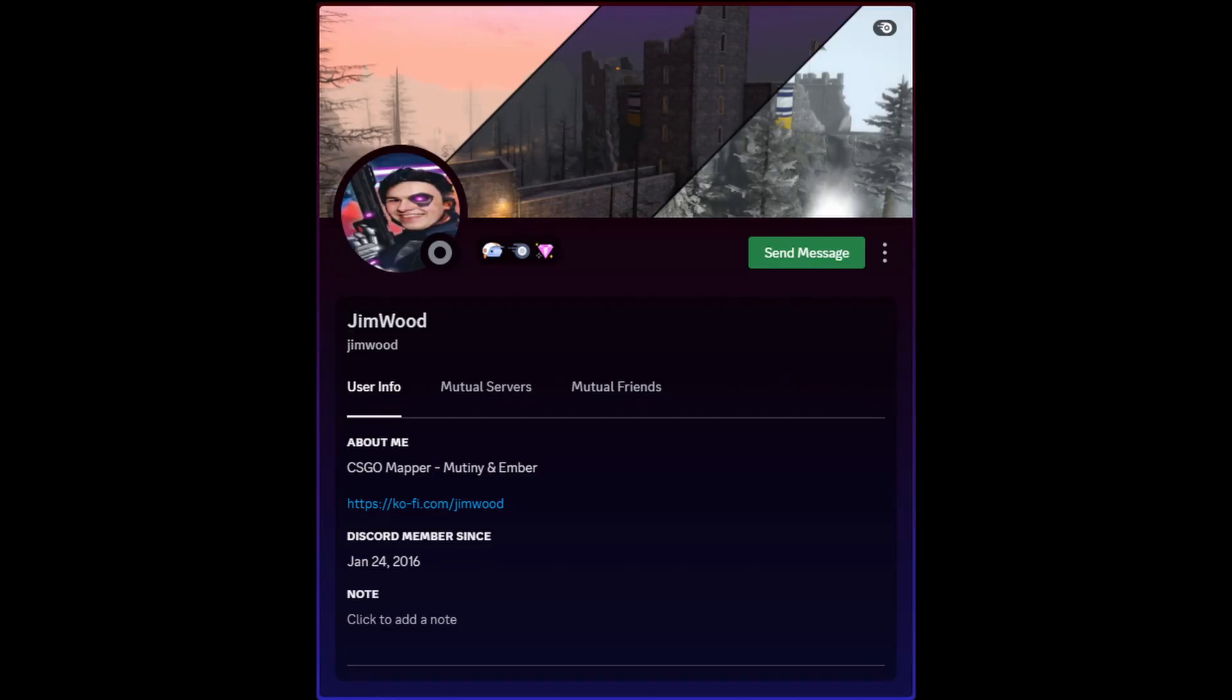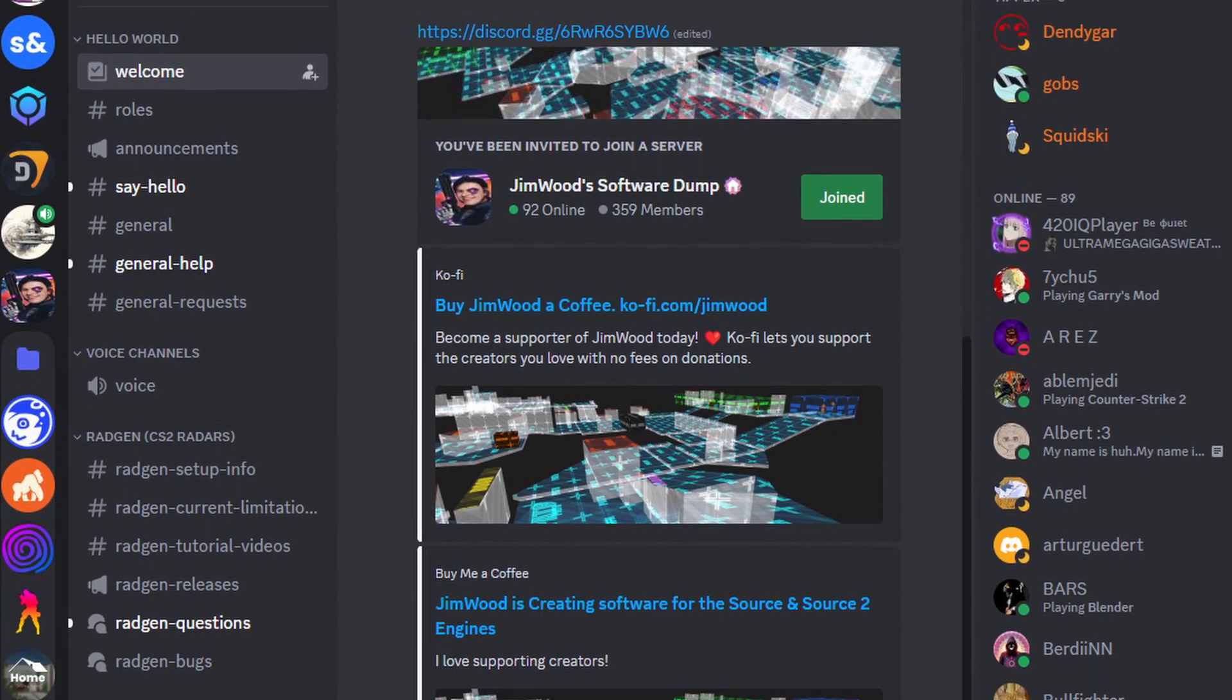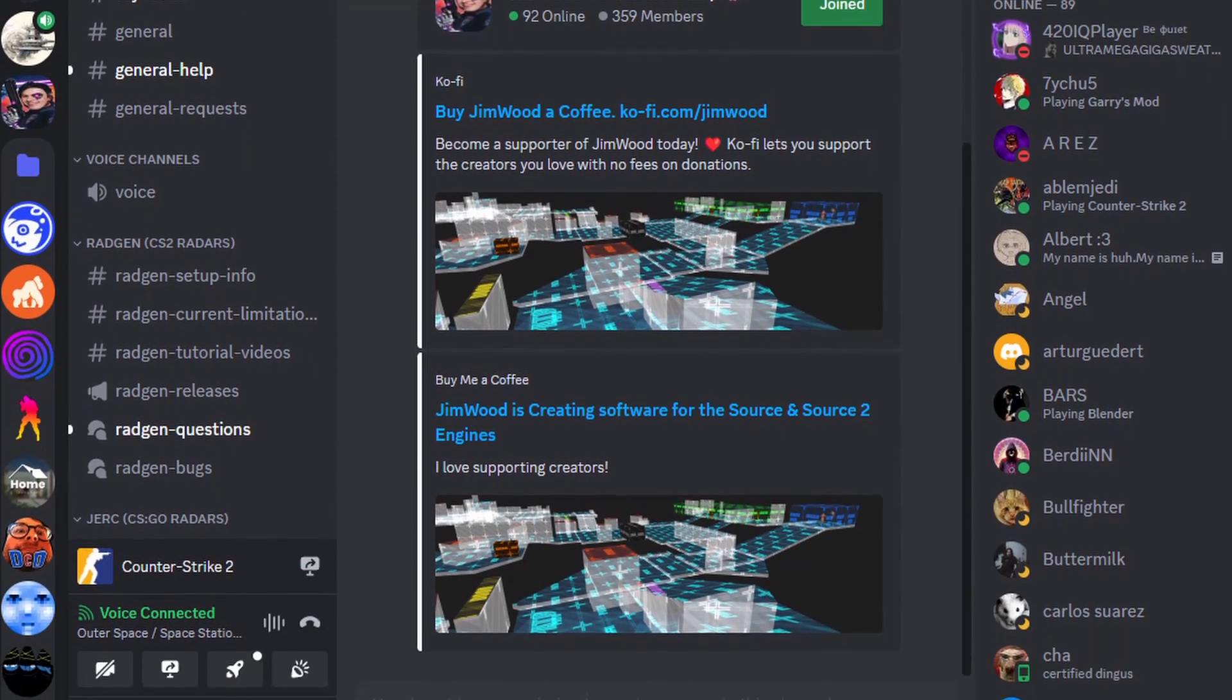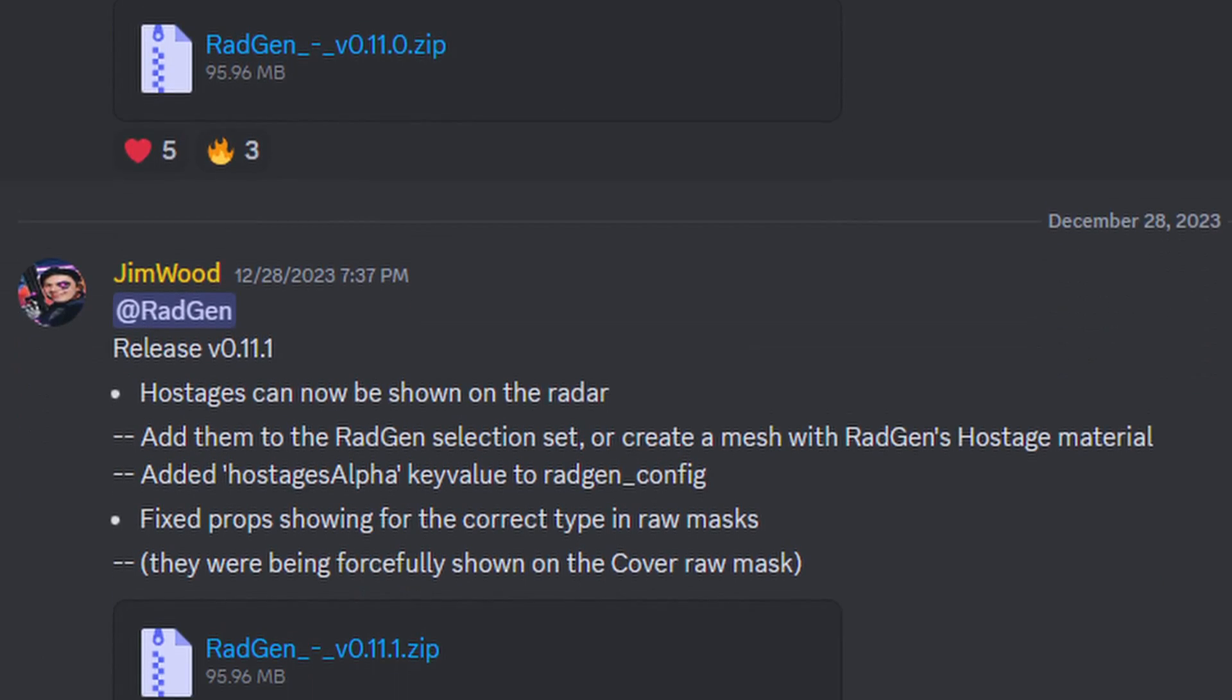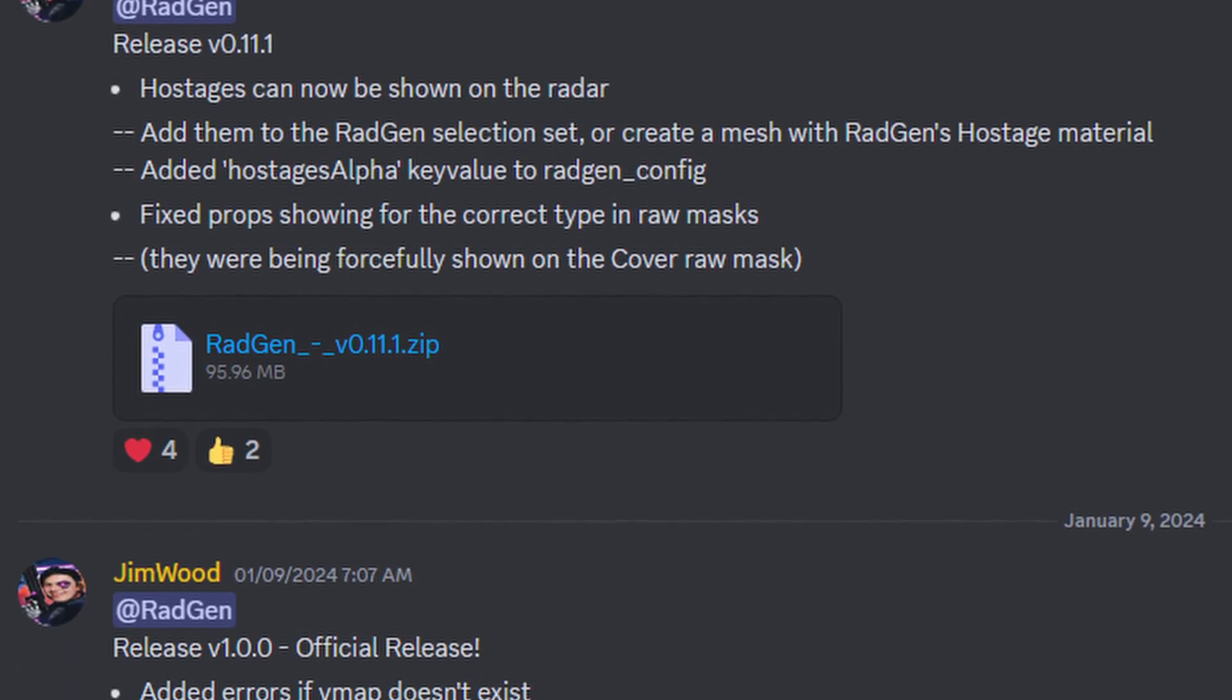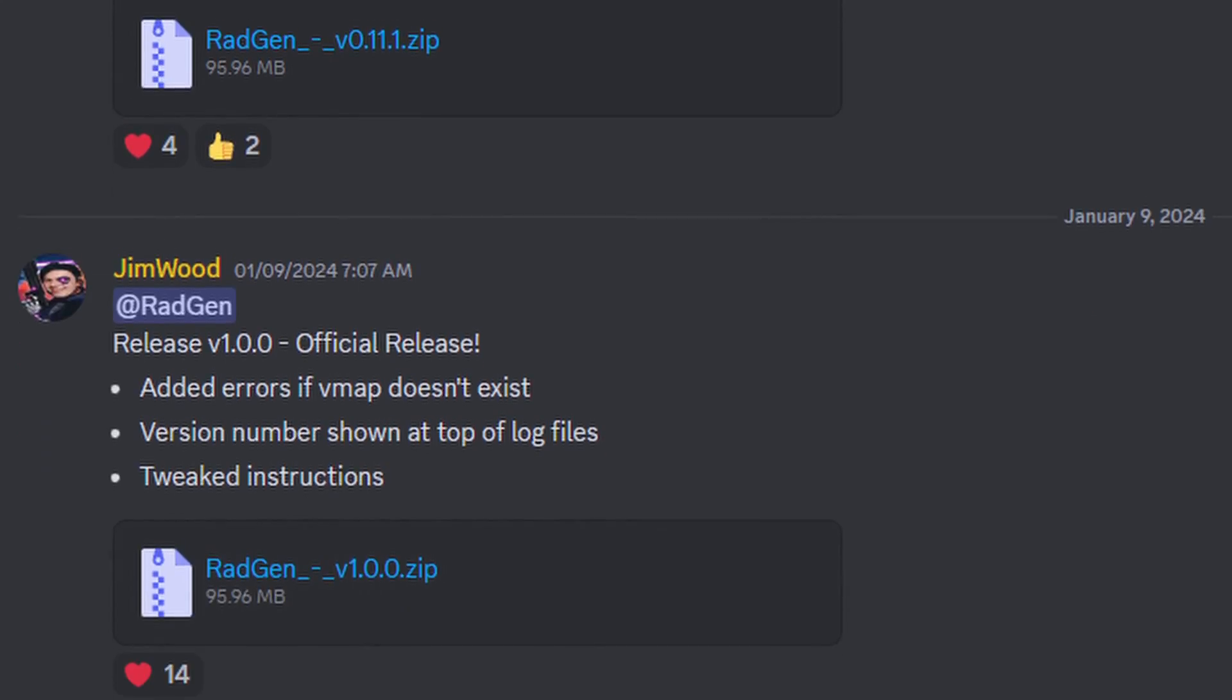Thankfully, Jim Wood has taken it upon himself again to create for the community a tool that would fill in the void left by Valve.